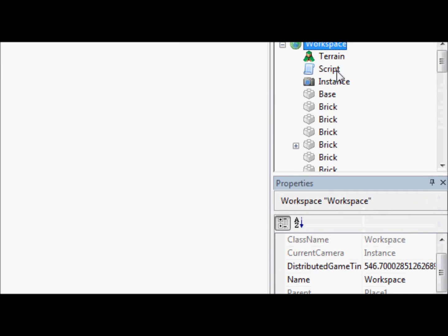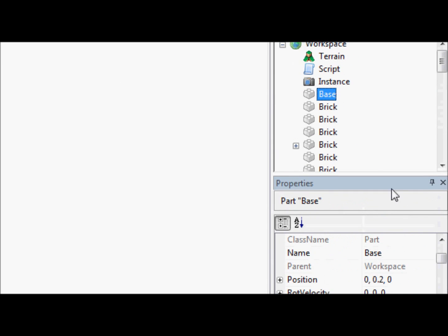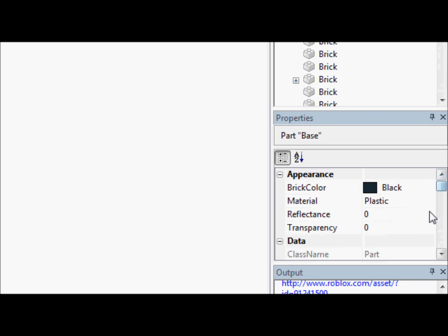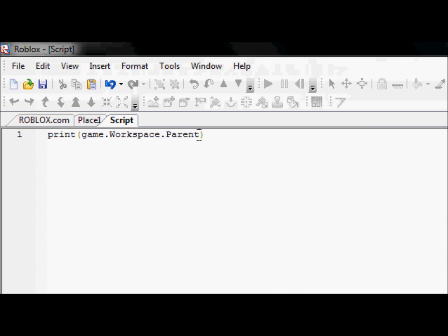Now, let's go down to our base. Now what if we wanted to print its brick color? Let's go down and let's re-find our base. We have to go game.workspace.base. And now, just like when you're trying to find the child of something, you just put the dot separator and then the property name you want.